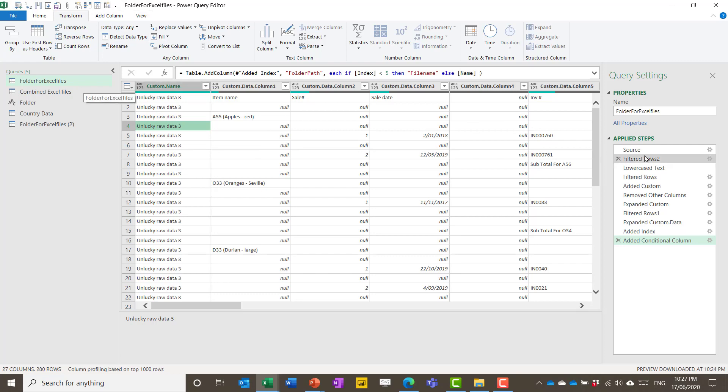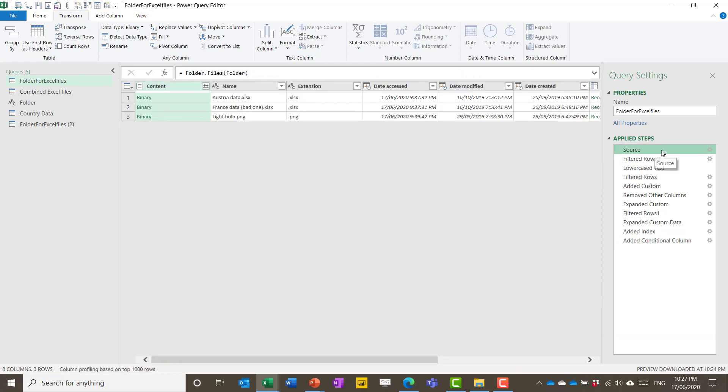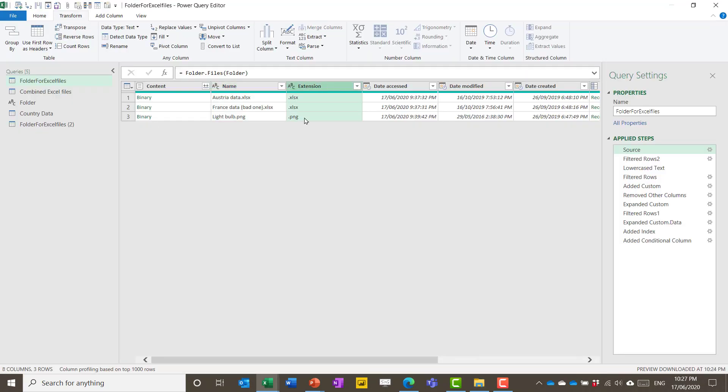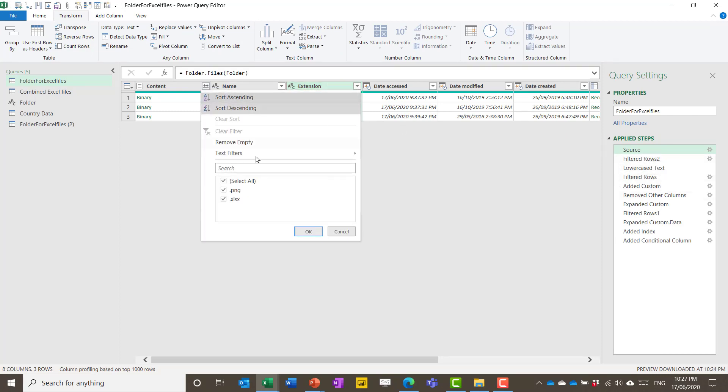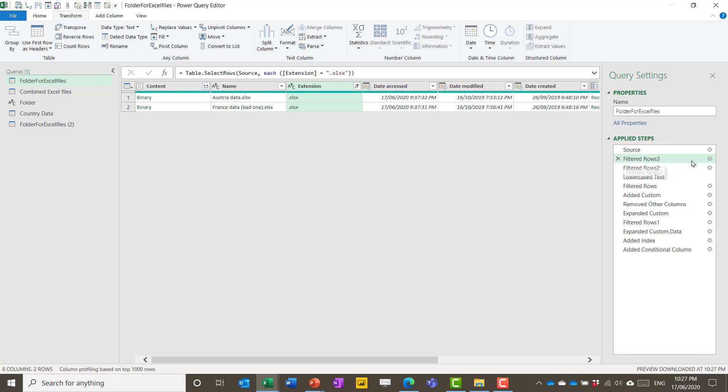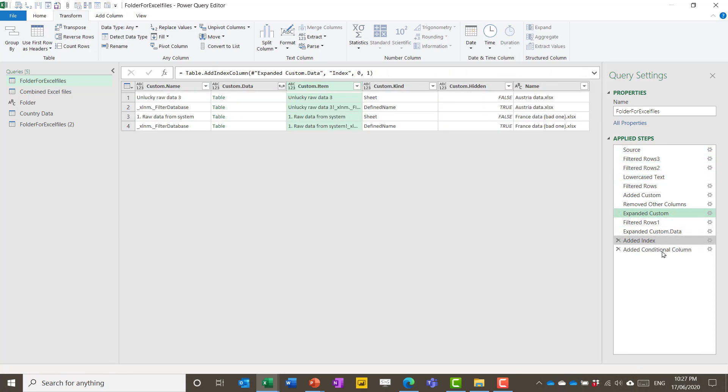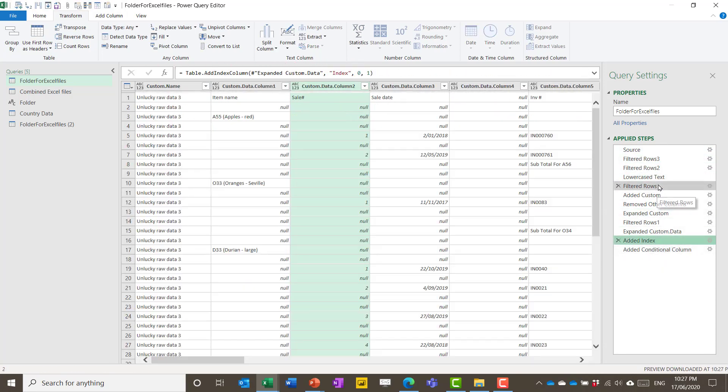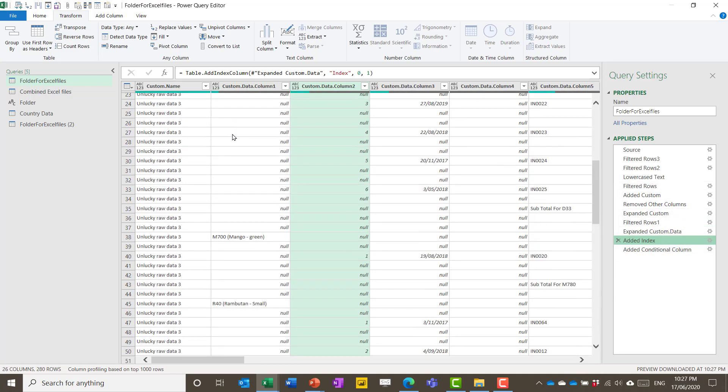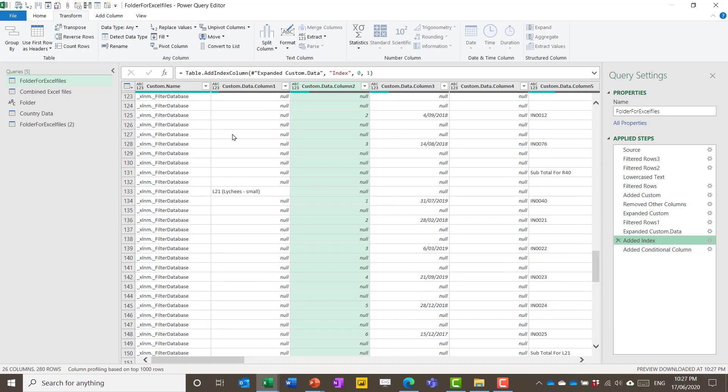So if I go to the first step of how it started, this is essentially the same as my folder. So if I show you this folder, I have Austria, France and the light bulb data. Generally you would expect I don't need the light bulb, so I do a few transformation steps to first clean out what this is. So I would say I don't want to see that. That's a filter there. Then eventually do a few more steps and expand first from file into sheets and then from sheets into actual data.